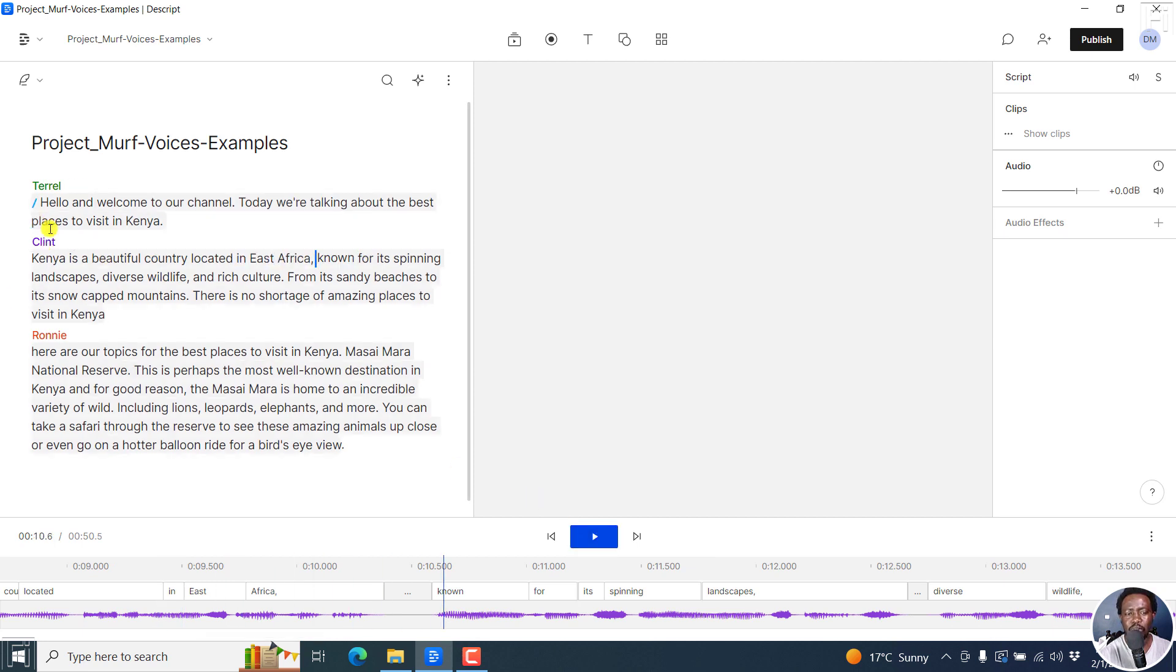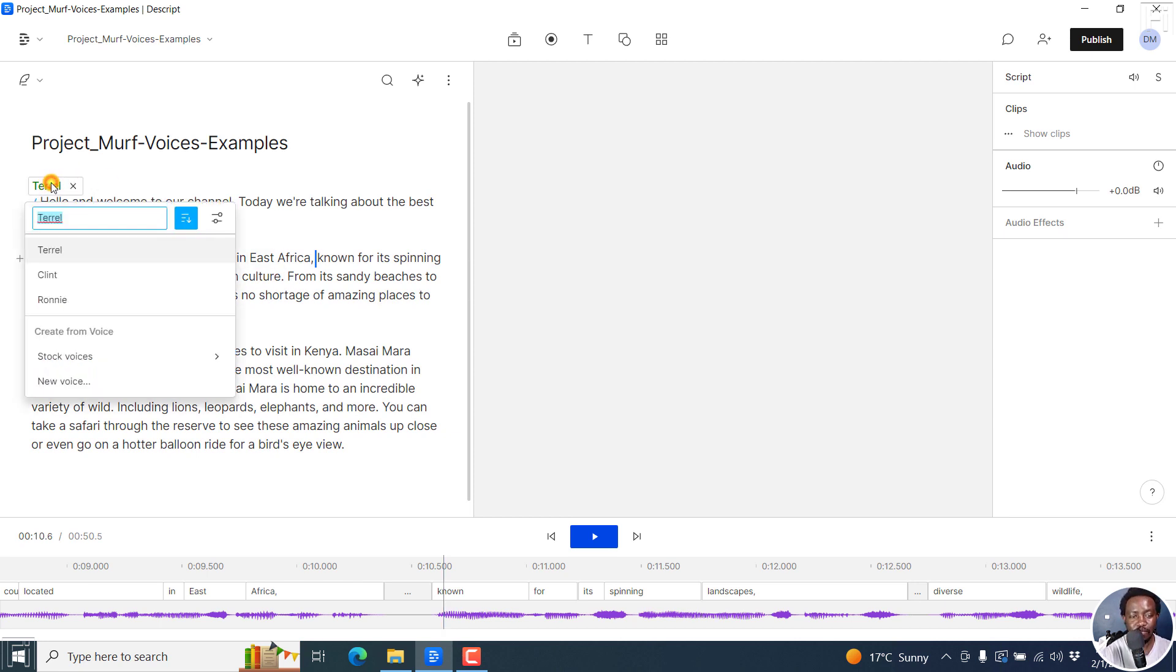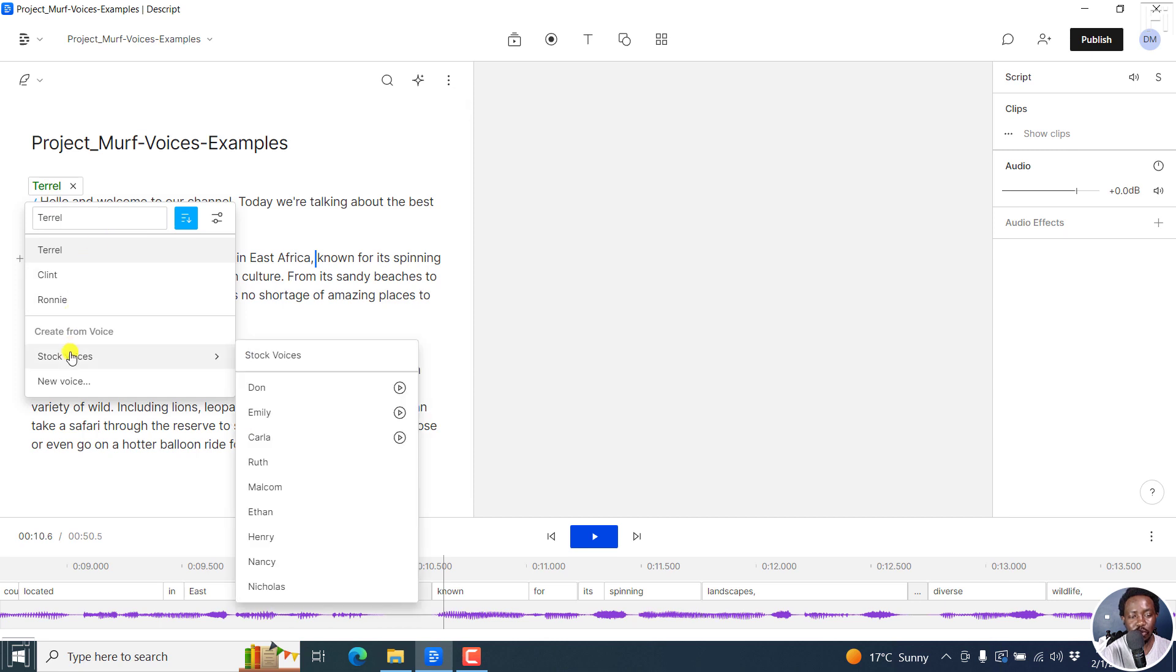Now, let's assume you want to change this, or maybe it's your voice. So all you need to do is just click on the speaker. And then once you do that, scroll down to stock voices.